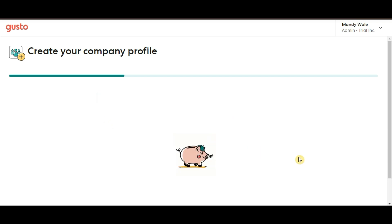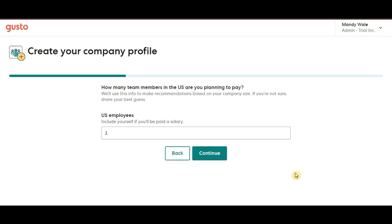After that, you will be asked, how many team members in the U.S. are you planning to pay? Simply enter the number of people you will be paying through Gusto.